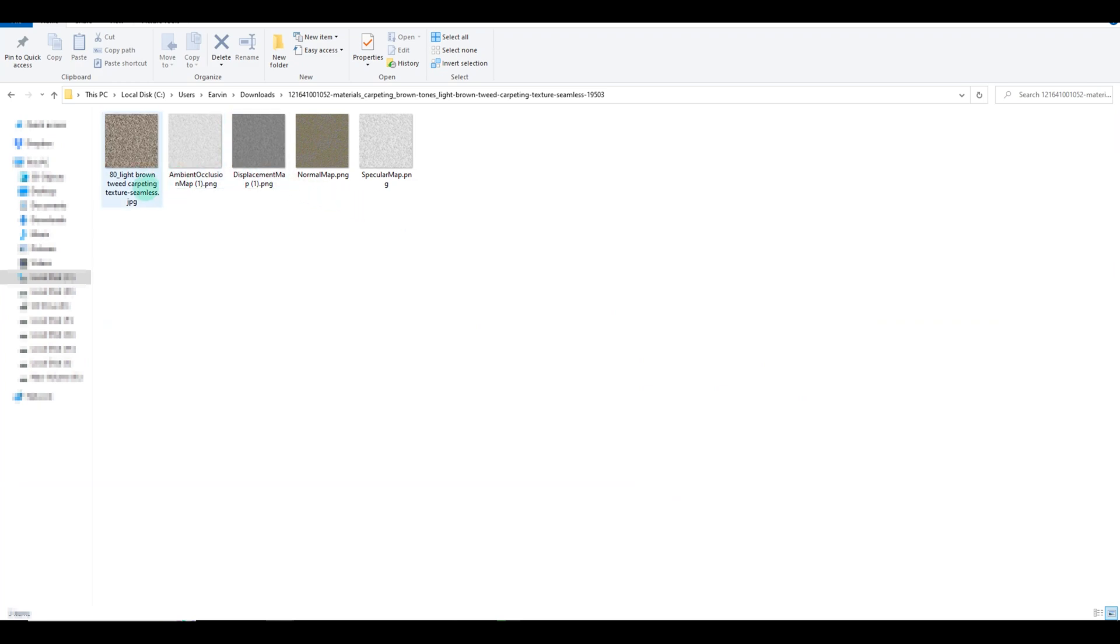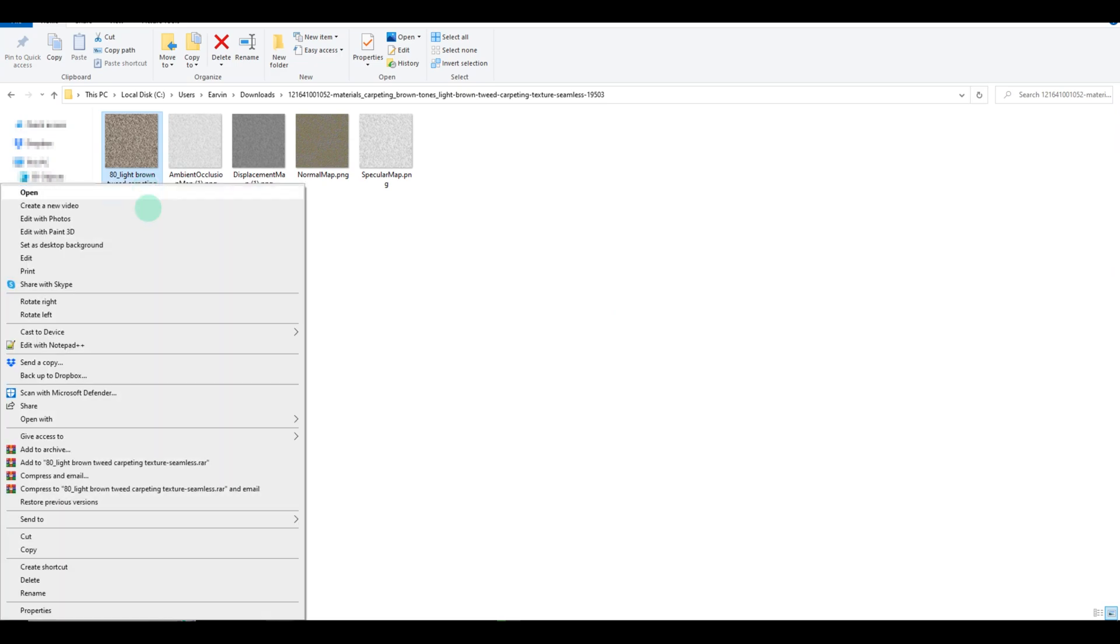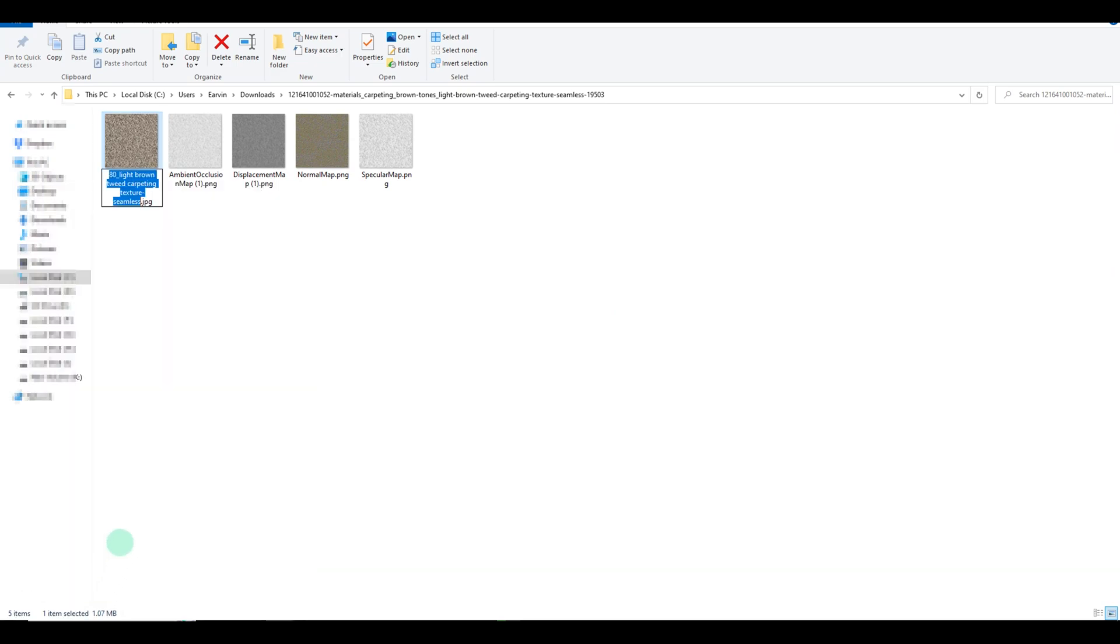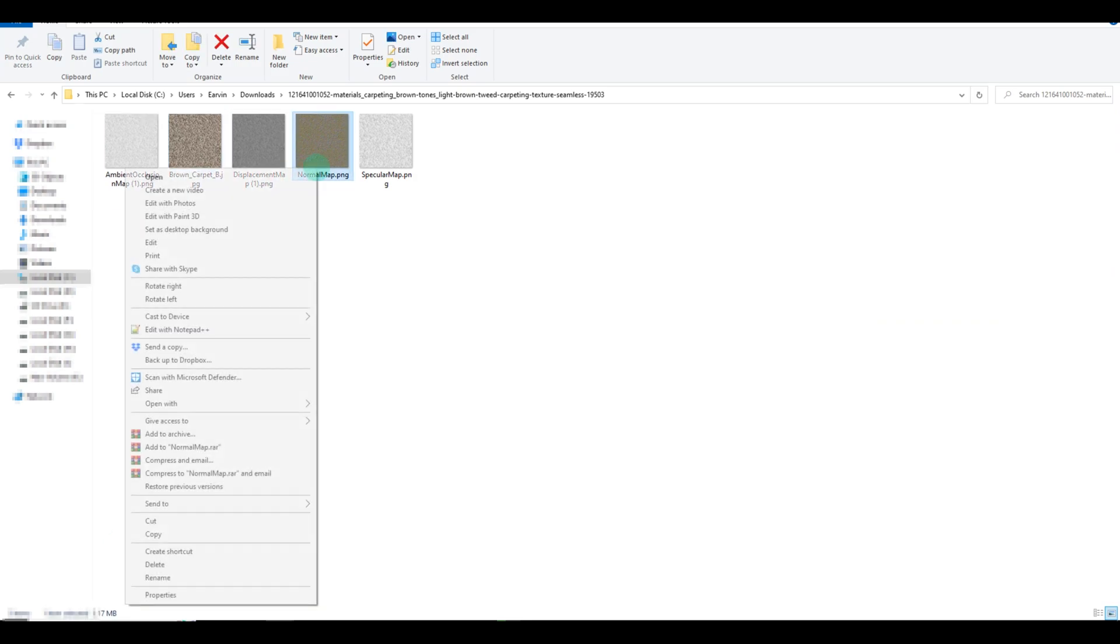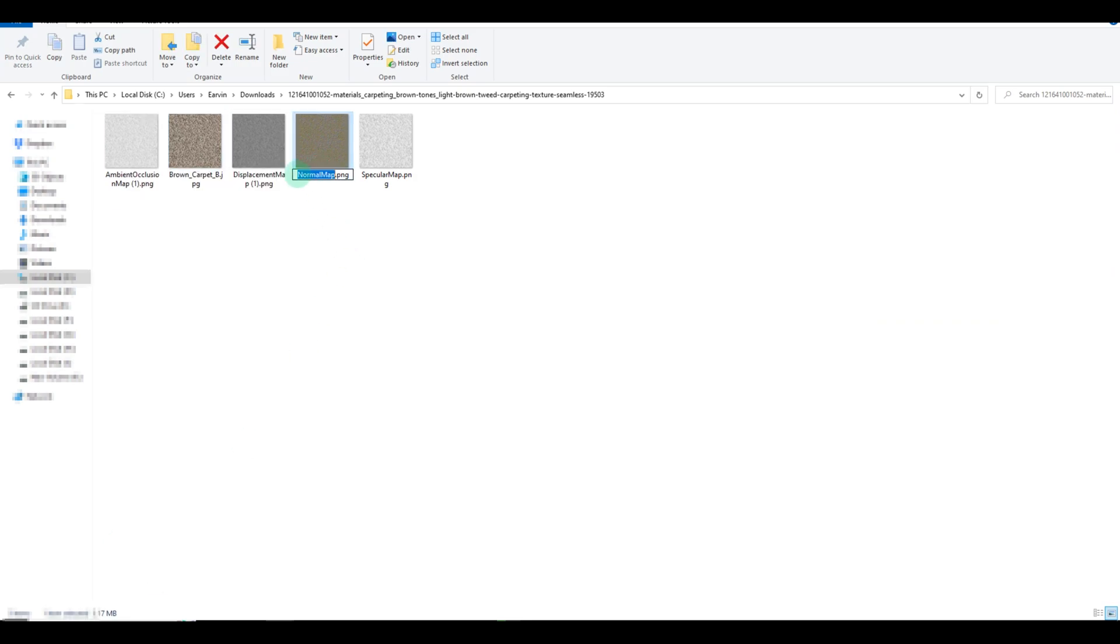Now, it's important to keep our files organized, so let's take a moment to rename them accordingly. We start by renaming our downloaded base map, ensuring we have a clear understanding of what we're working with. Then we move on to renaming the newly generated NormalMap. And let's not forget to give our SpecularMap a proper name too.